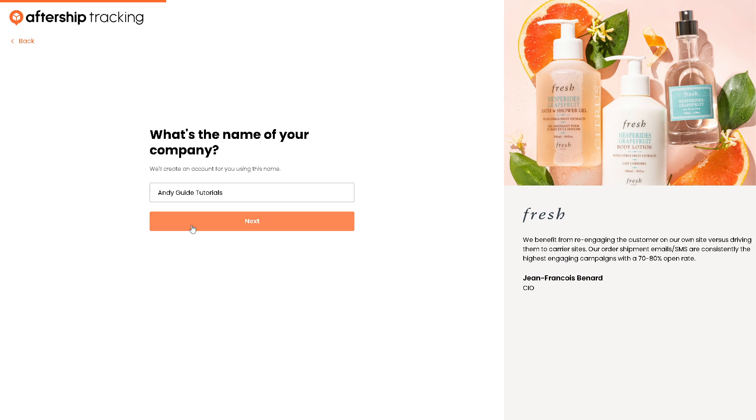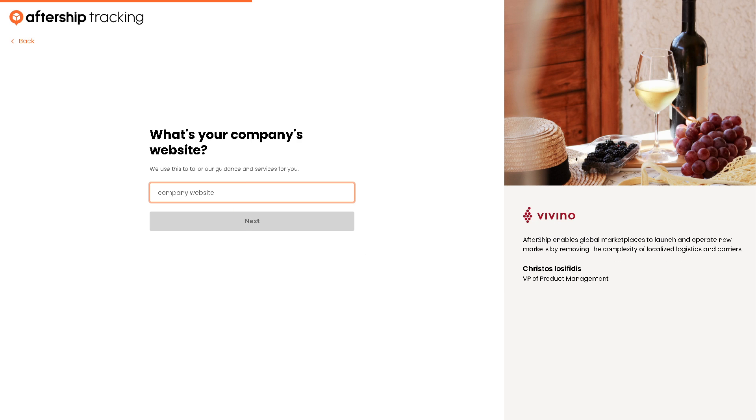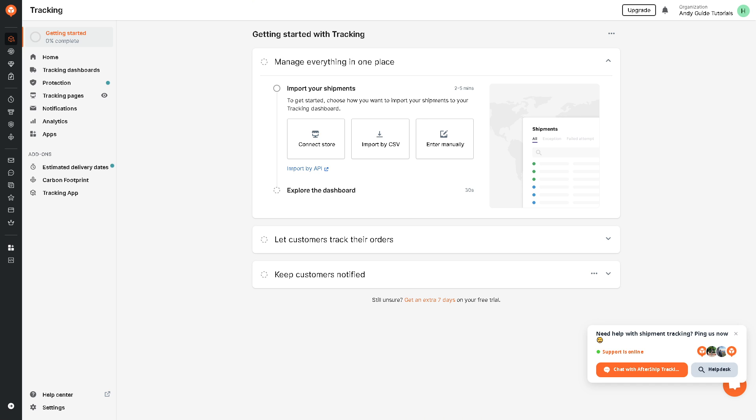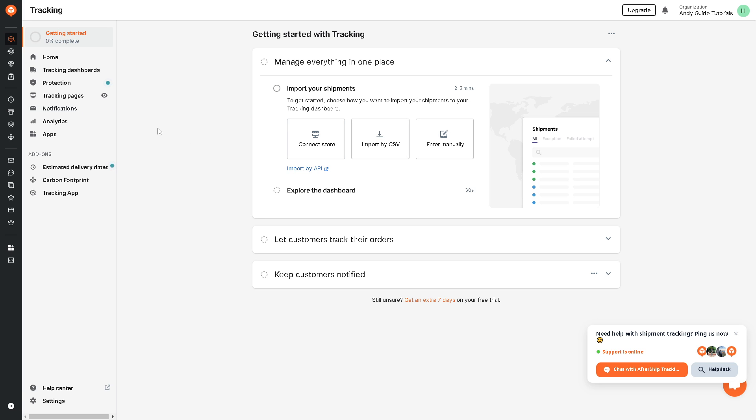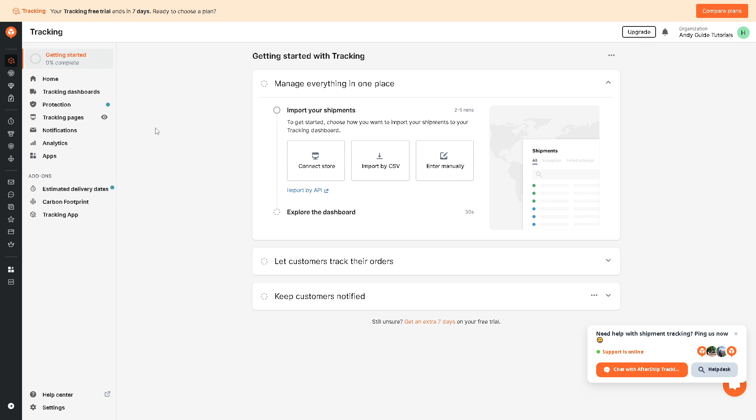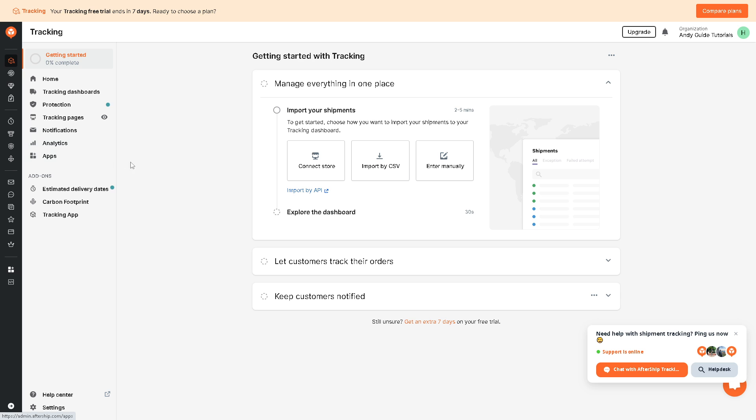Click on next. Now once your account is successfully created, you will be given the interface and the dashboard for you to explore. And the first thing we can do is basically here, there's an option here in the left side panel for the shipment tracking.